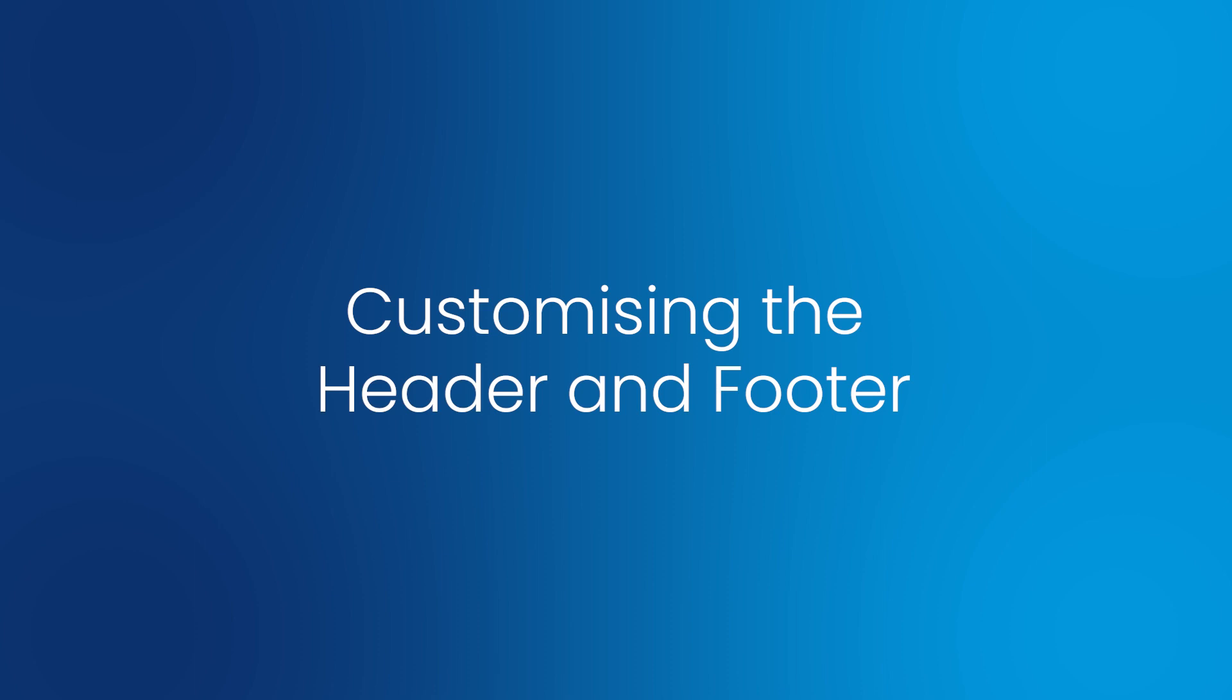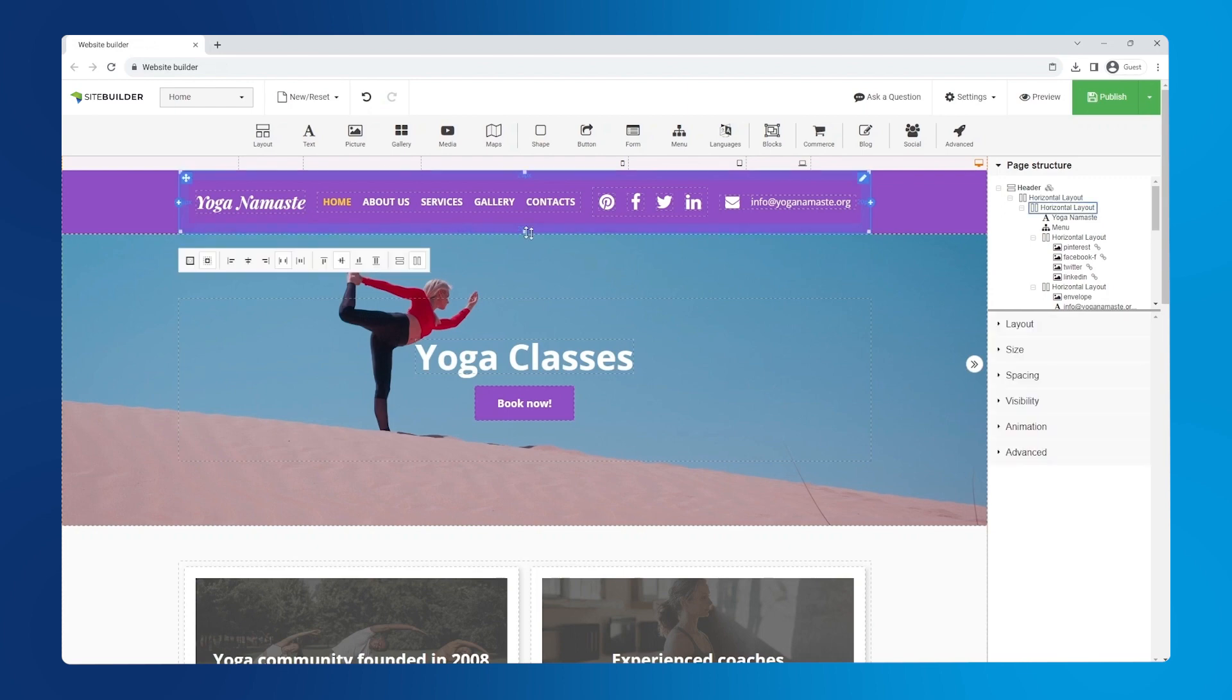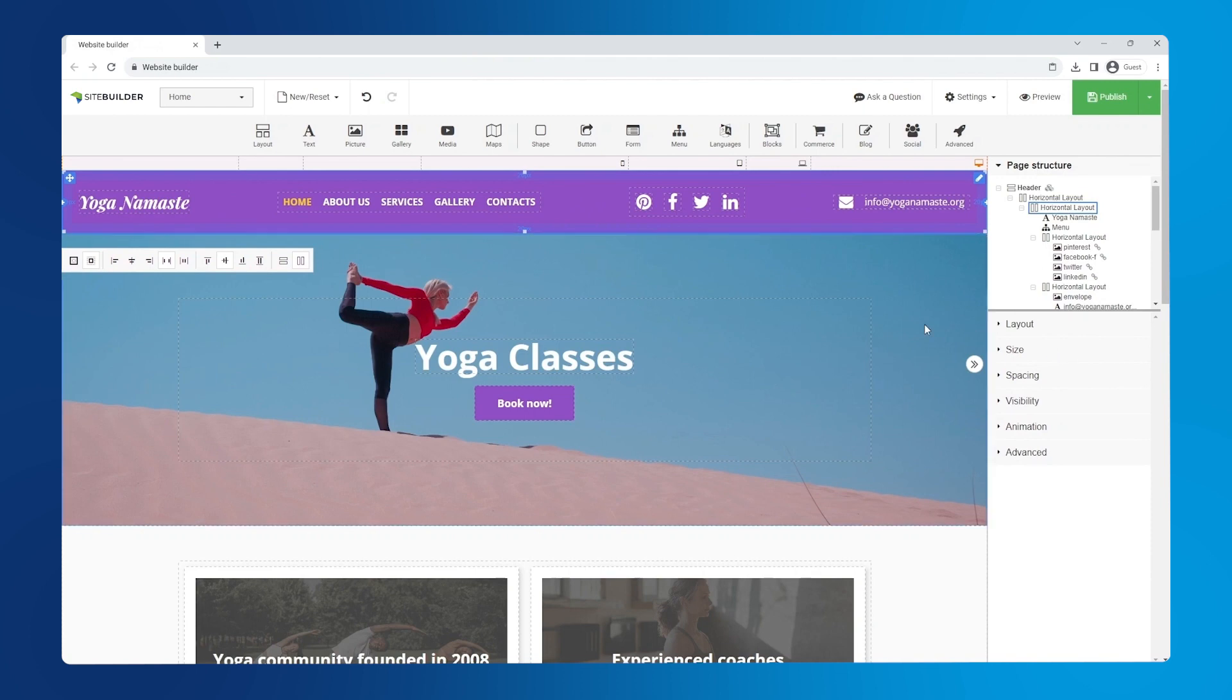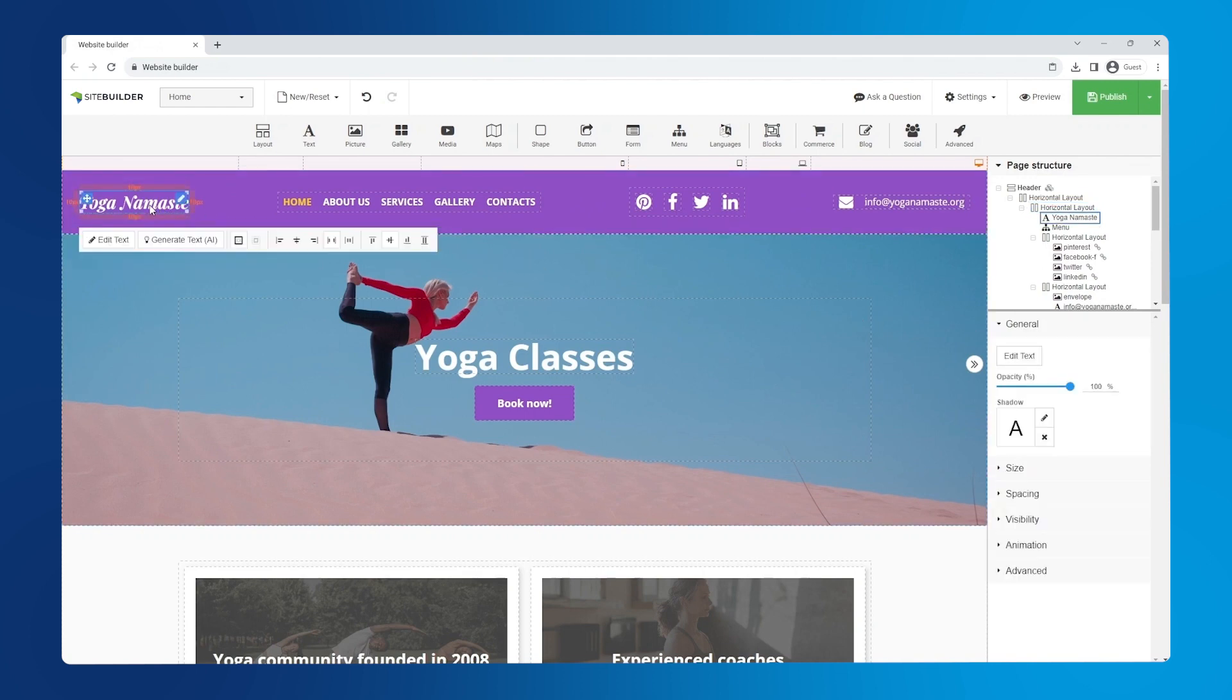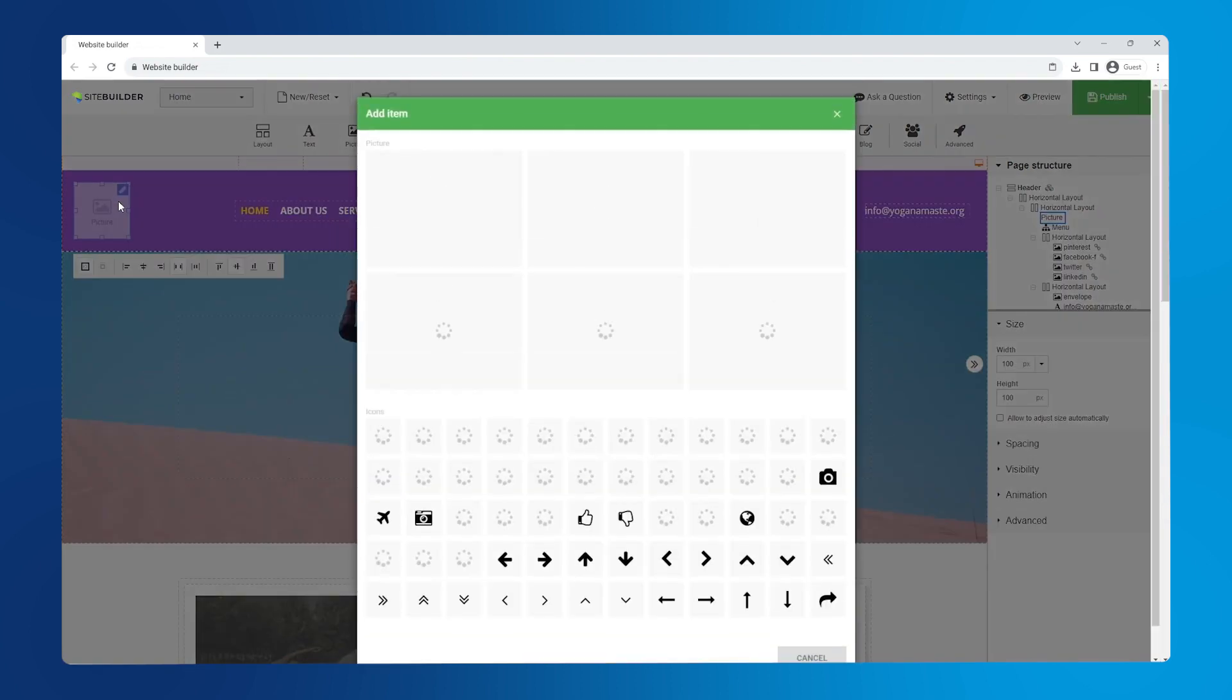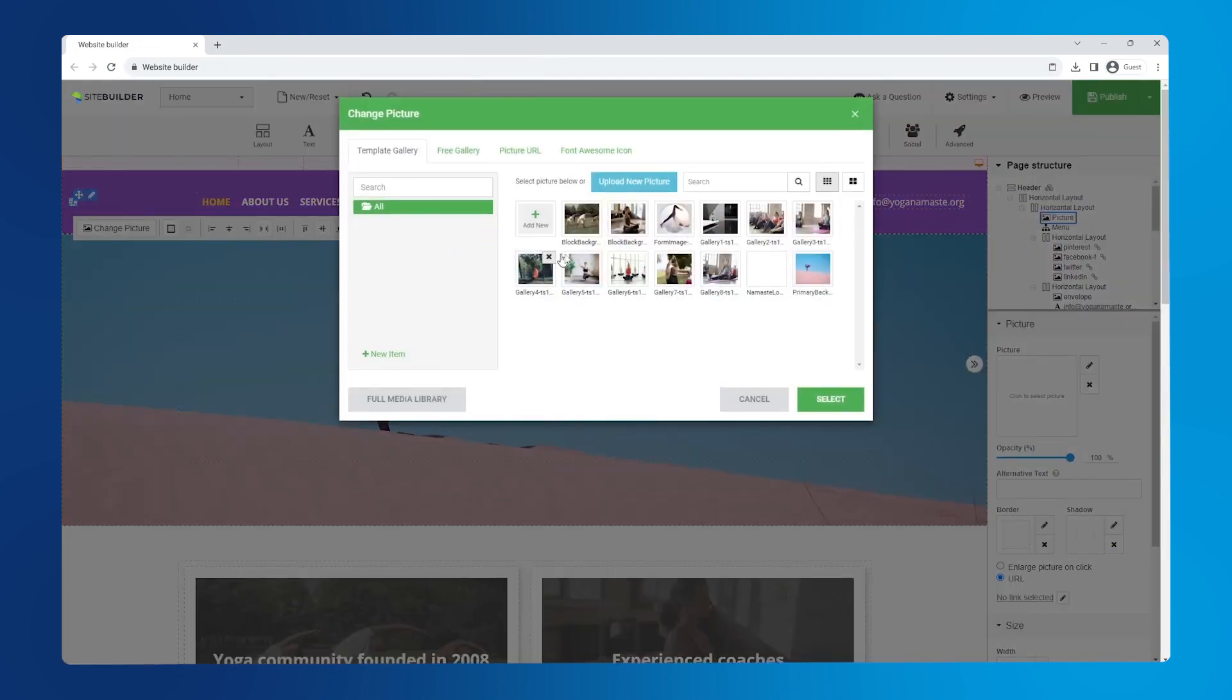Customizing the header and footer. First let's make our header bigger by clicking on it, going to the right hand panel under size, unchecking the box that says max value. Second, remove the title text and replace it with a logo. Right click the text and select remove to delete it. Now drag the picture element from the main toolbar. Select the frame and choose an image from your gallery or upload a new one.